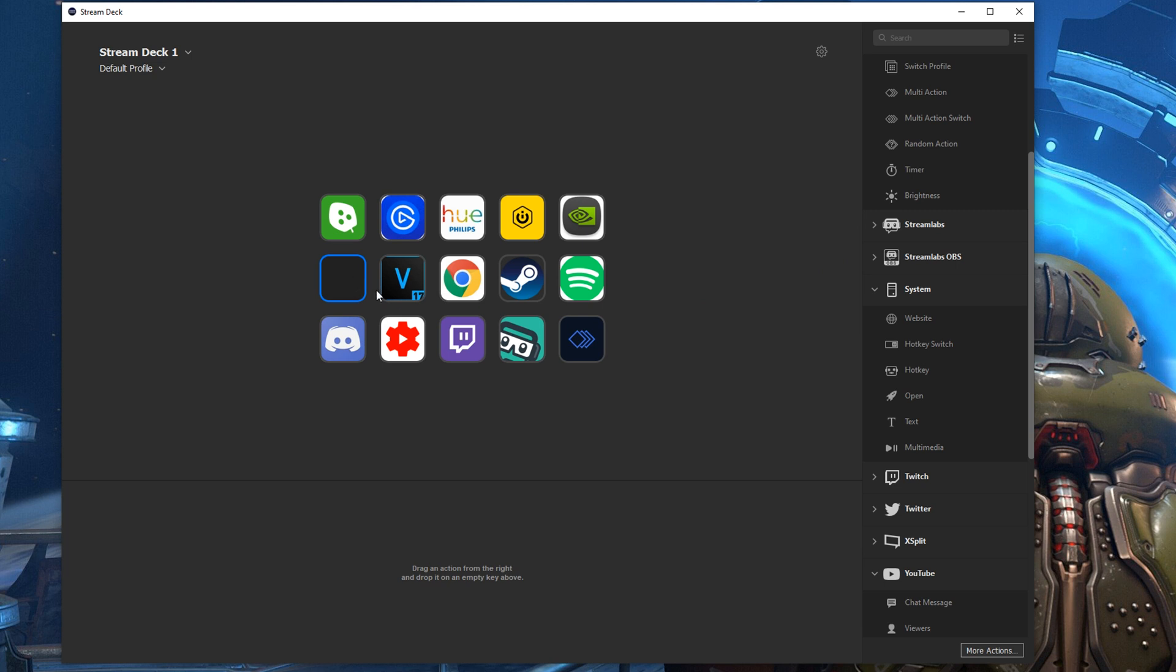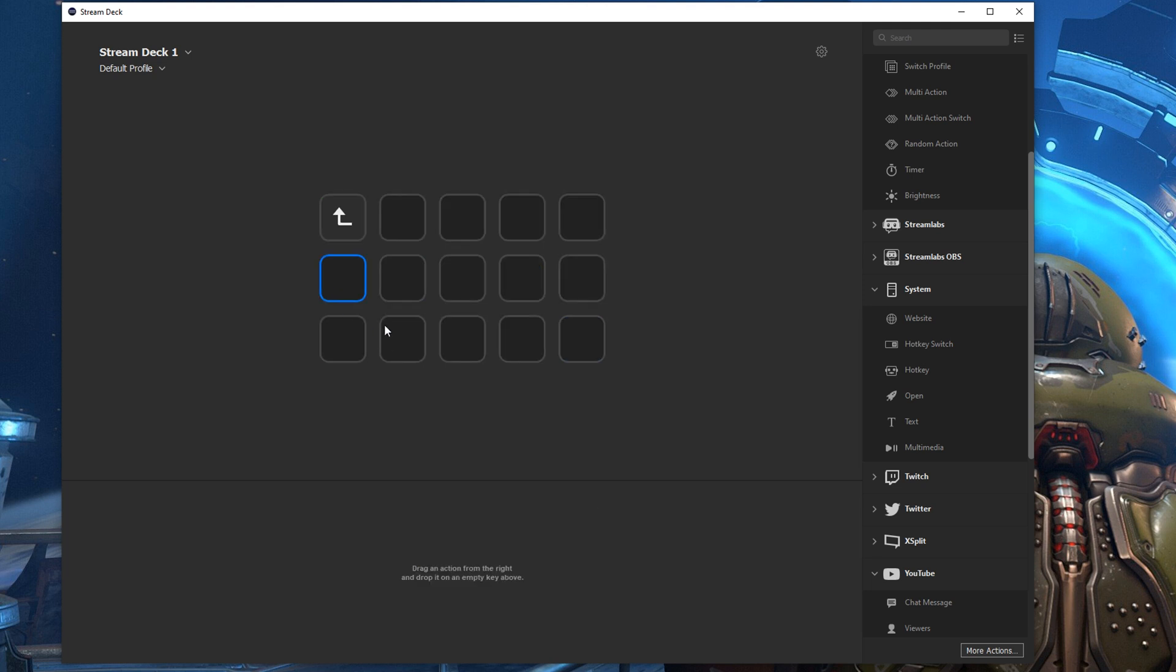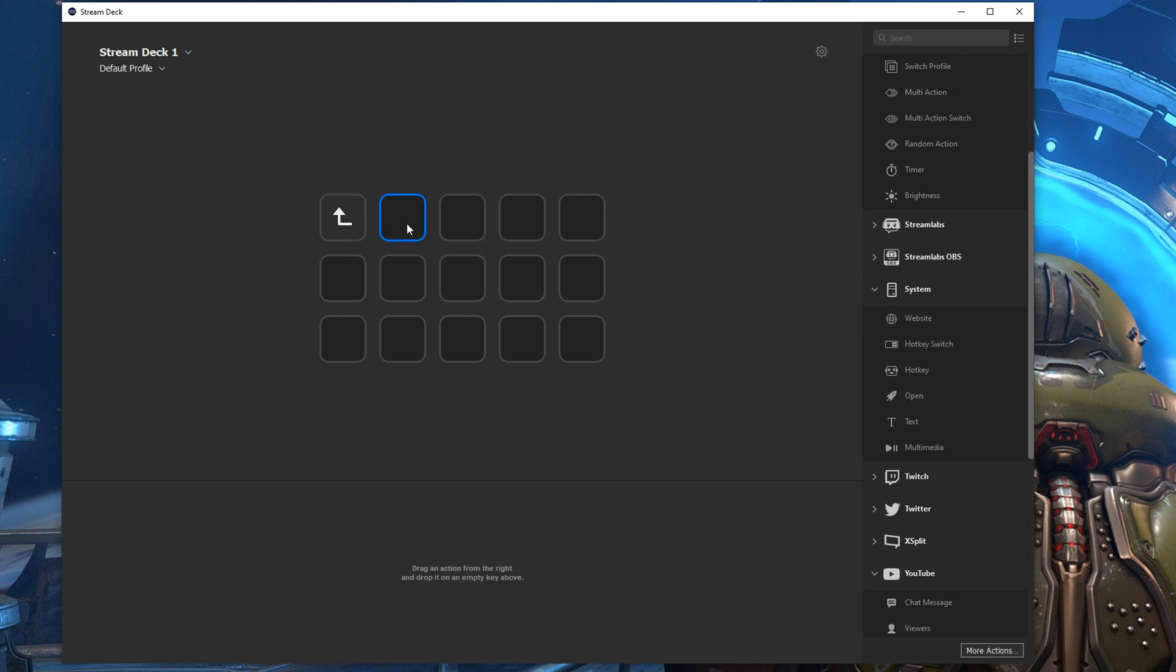Now the interesting thing about it is that you can create a folder as I've done and then you can create your commands within there, but it's also worth noting that you can create a folder within a folder and a folder within a folder and a folder within that folder in this way.